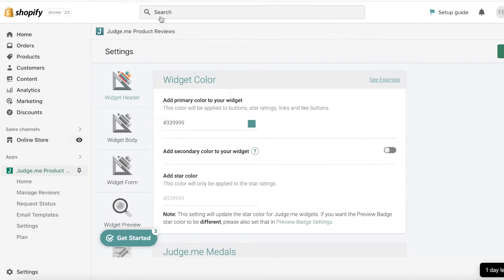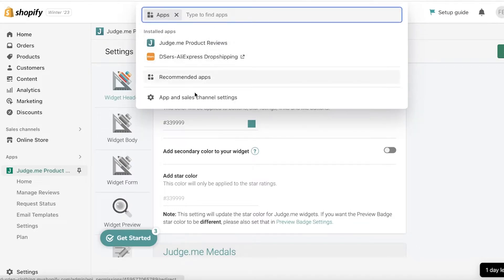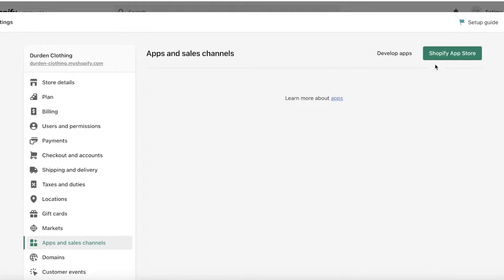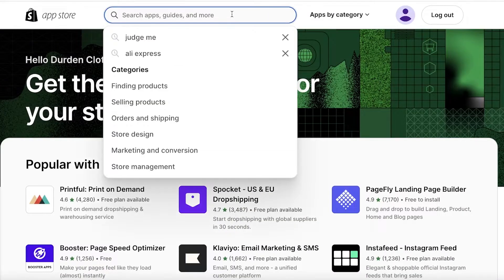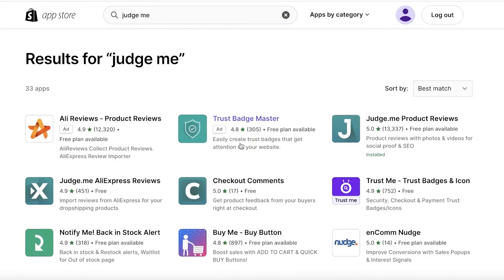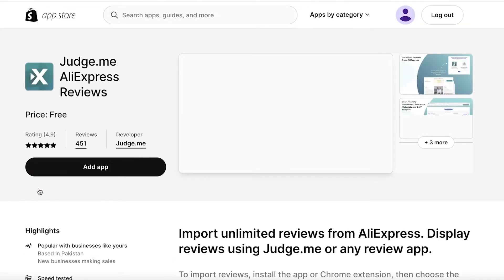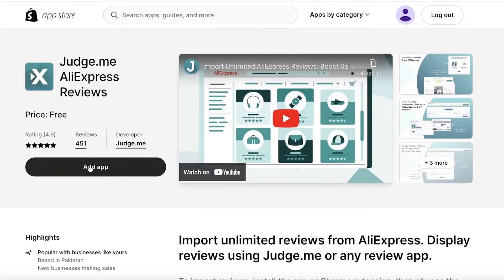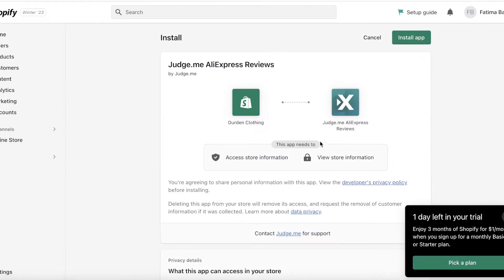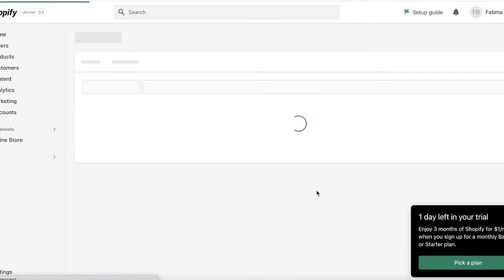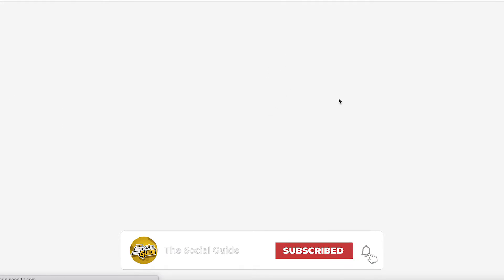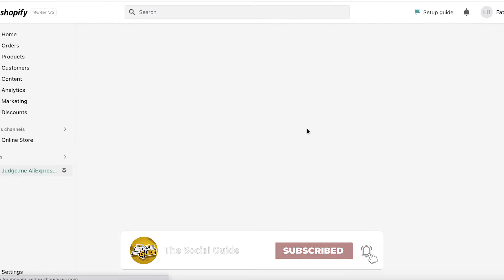Click on Apps, then Apps and Sales Channel, go to the Shopify App Store, and search for Judge.me once more. This time you want Judge.me AliExpress Reviews. Click on the application, then click Add App, then Install App, and wait for the installation to complete before beginning to import your product reviews.